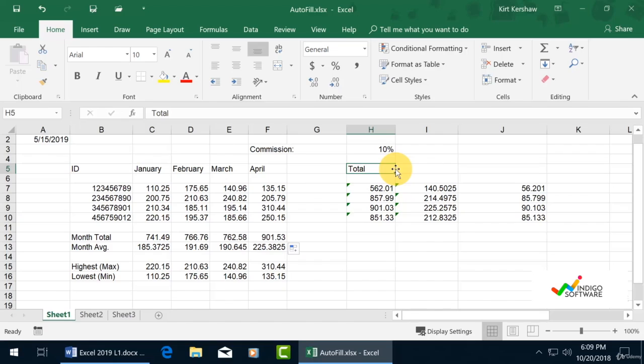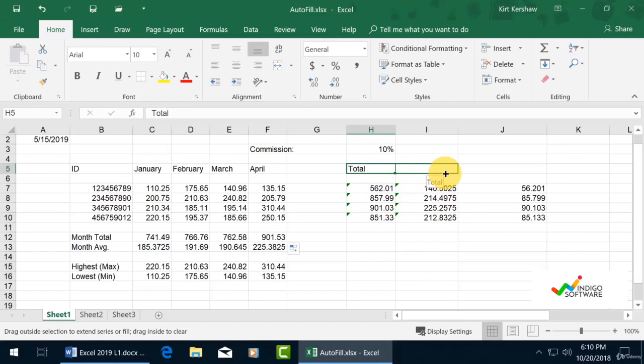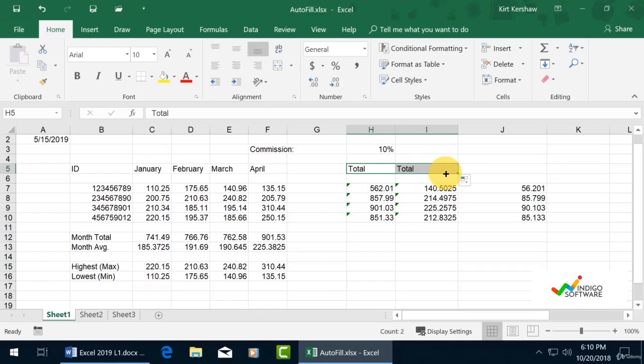You'll see a white cross, a black cross, and a four-directional cross. When you get the black cross, you can drag across the sheet and it will copy everything in the cell. If we click and drag it over, it's going to copy the same cell.